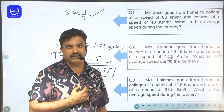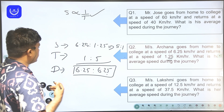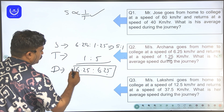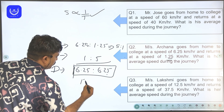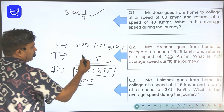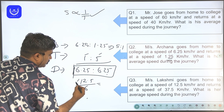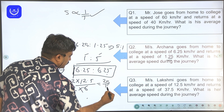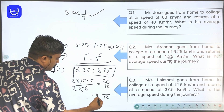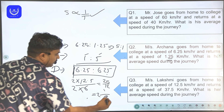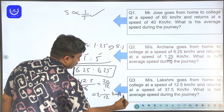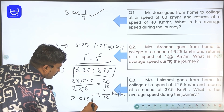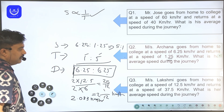Average speed equals total distance traveled divided by total time taken. Total distance traveled is 6.25 plus 6.25, which is 12.5. Total time is 1 unit plus 5 units, which is 6 units.